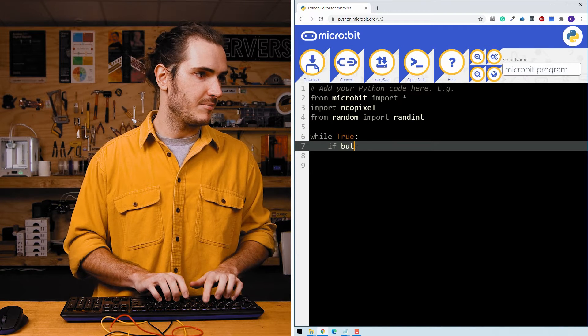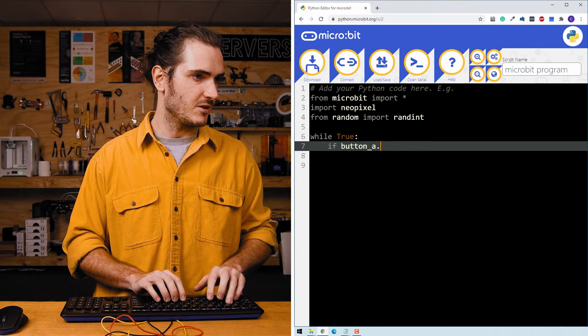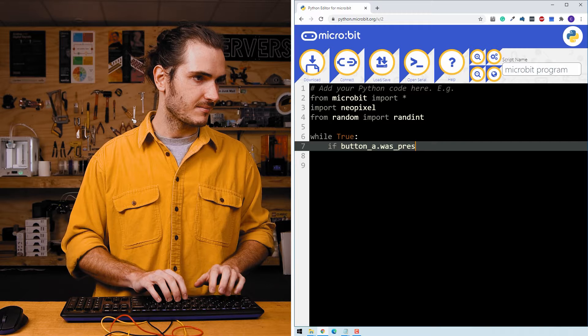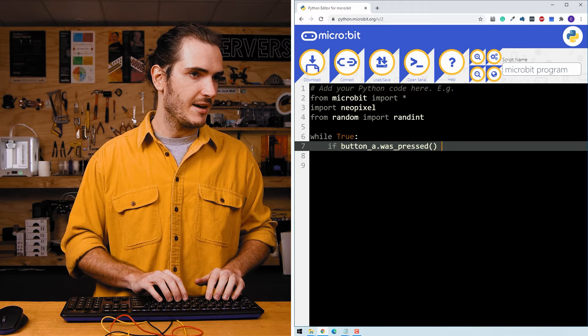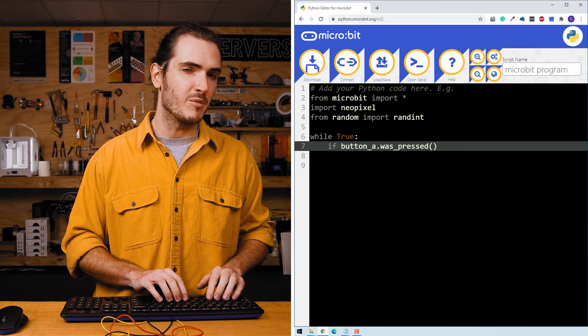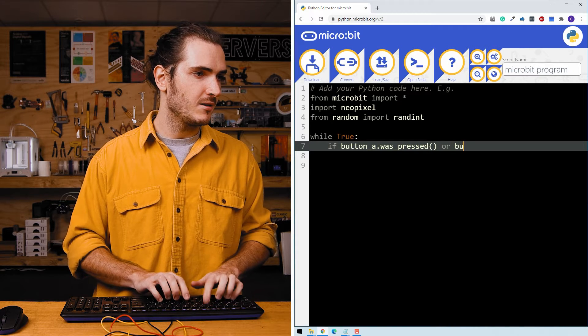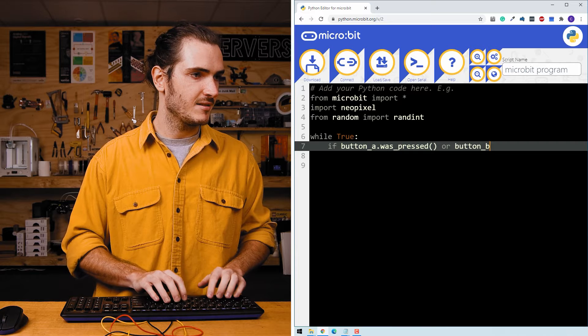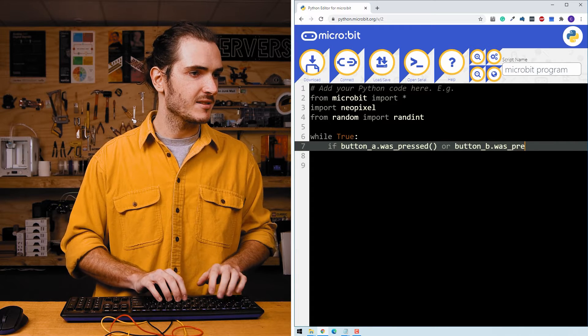If button_a.was_pressed, and we'll have it work with both buttons, so we can say or button_B.was_pressed.